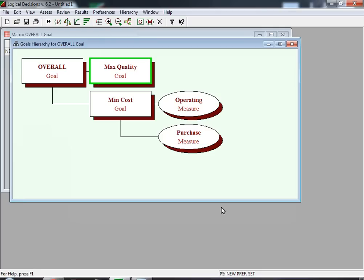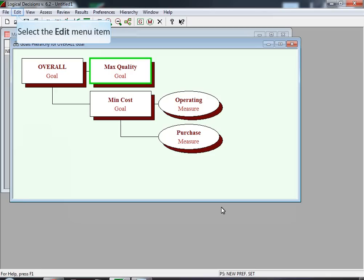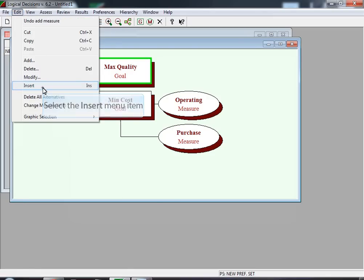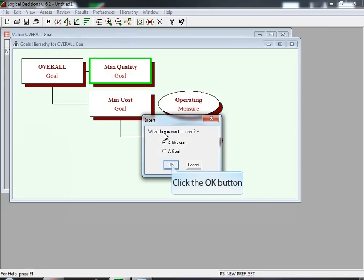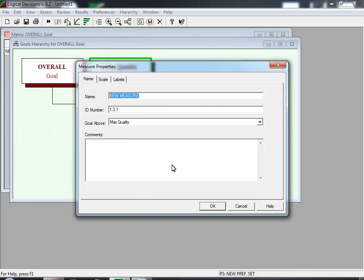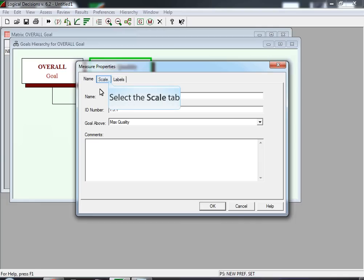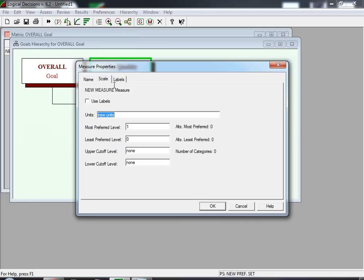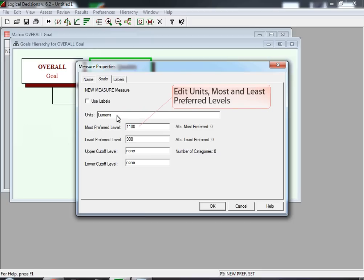Now we want to add measures to Maximize Quality. We double-click on Maximize Quality, then select the Edit menu item, and again select Insert. We make sure the 'A Measure' button is selected and click OK. This measure is named 'Amount'. We then select the Scale tab to insert the ranges. The units are lumens. The most preferred level is 1,100 lumens, and the least preferred level is 900 lumens.